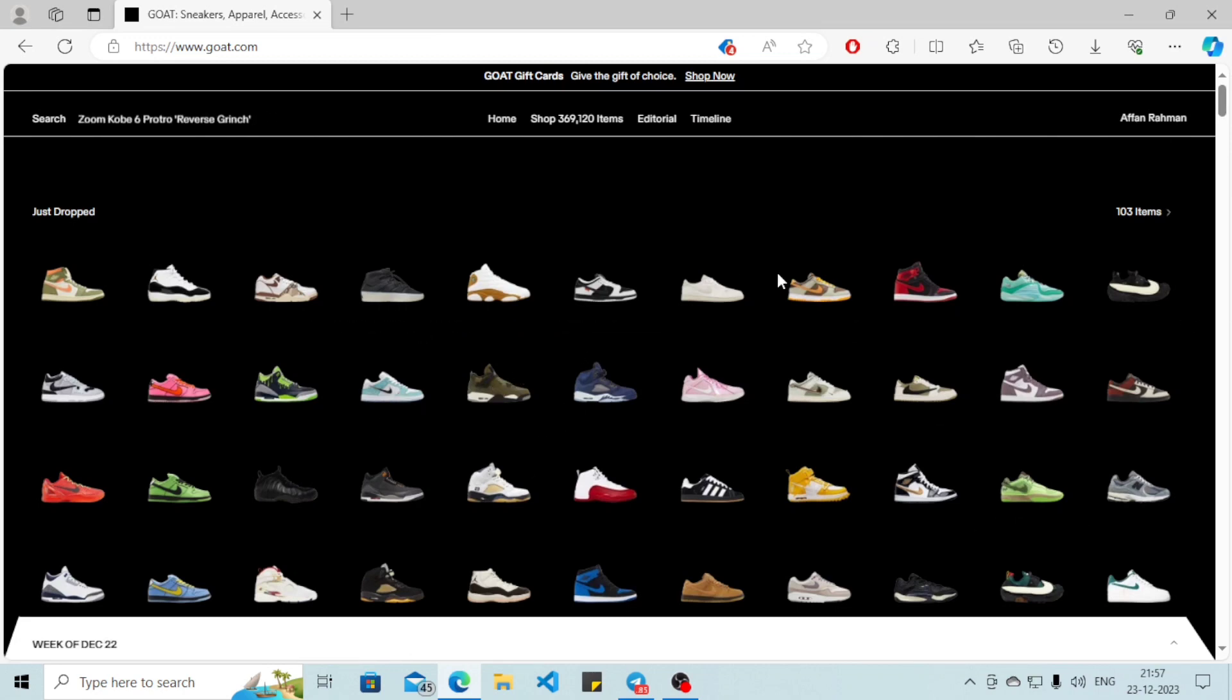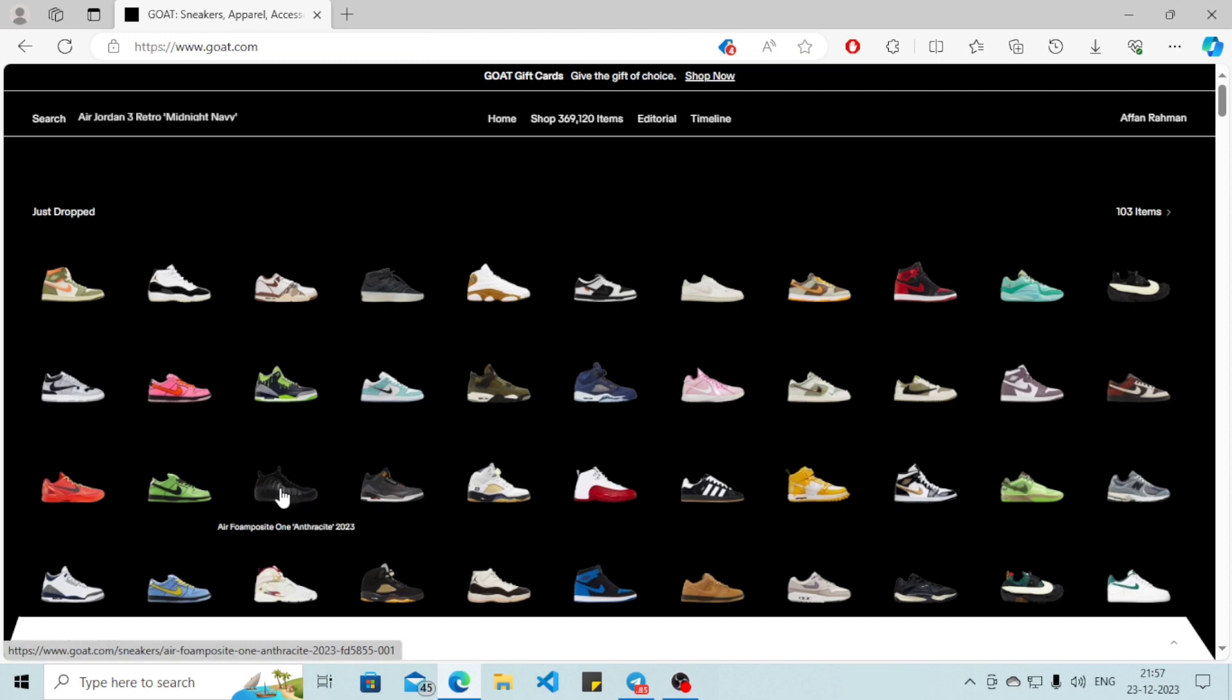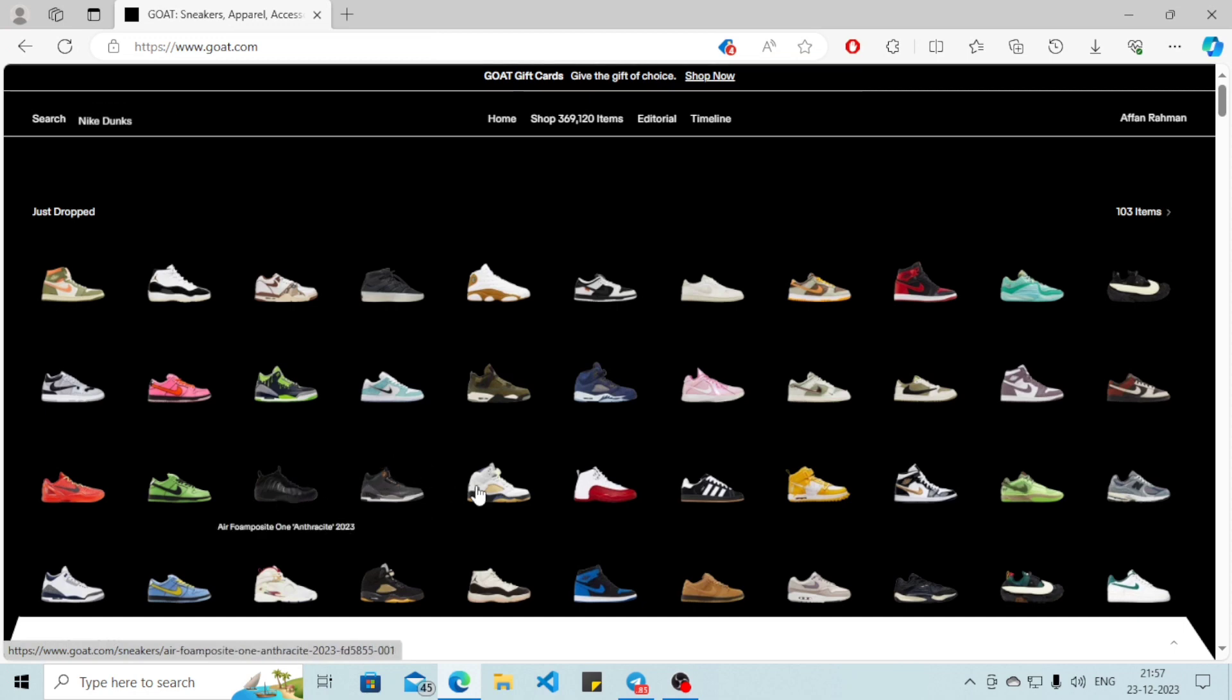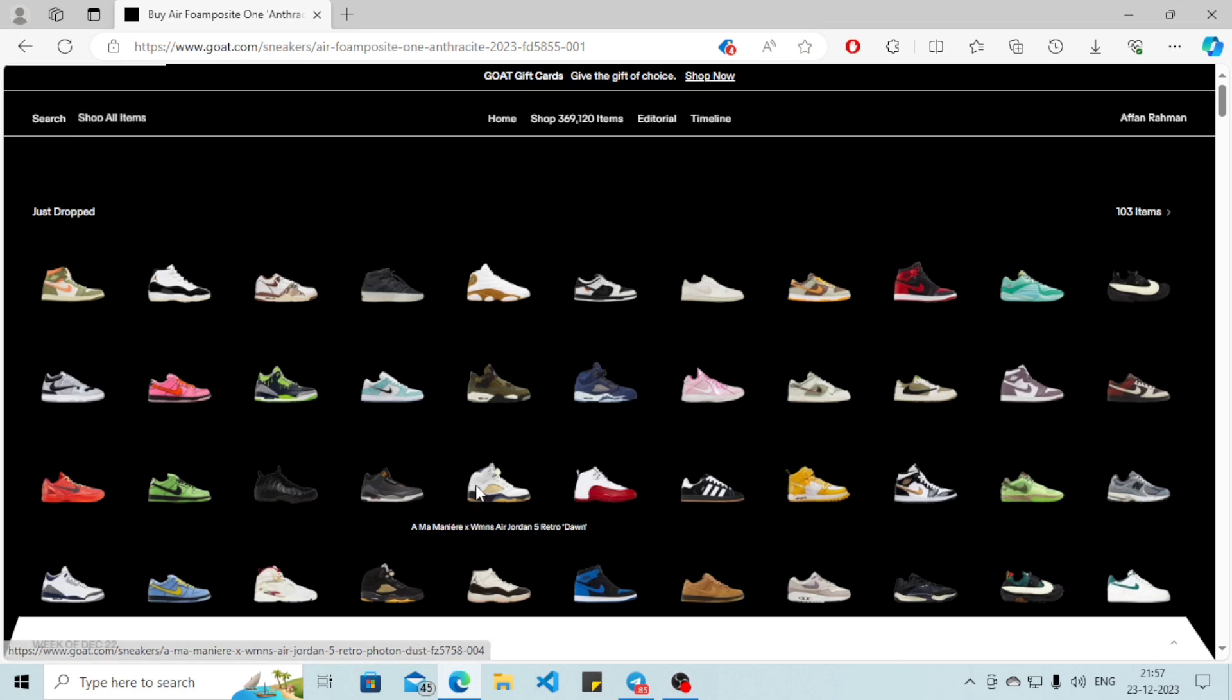To change your shipping address, I'm going to show you how you can do that. We'll simply select one of the shoes from here, so I will select this one.